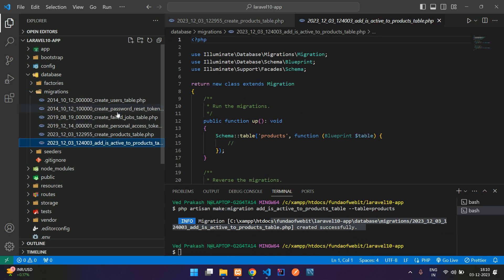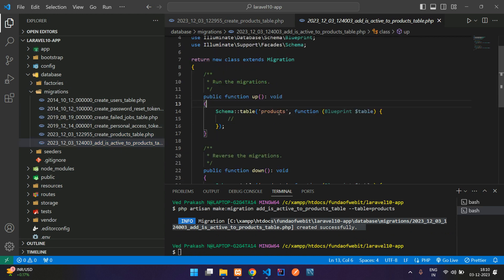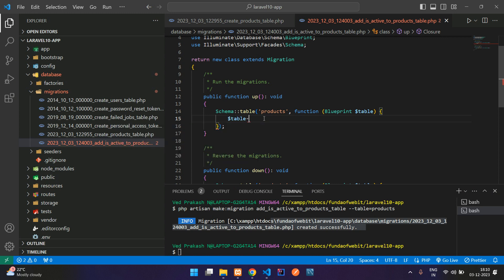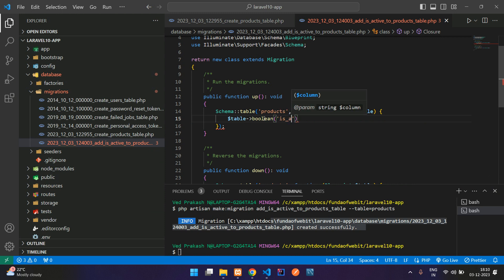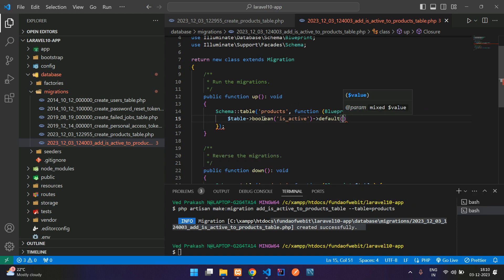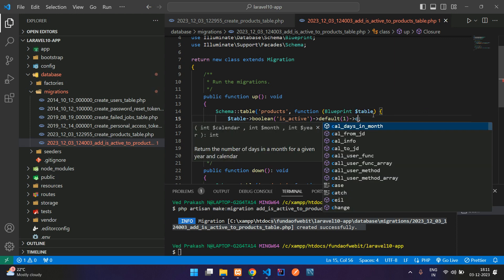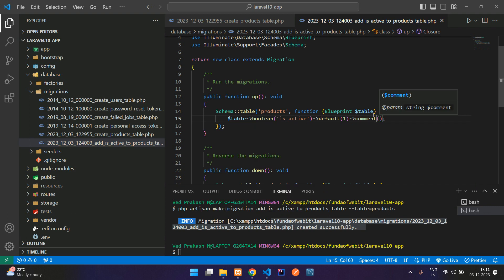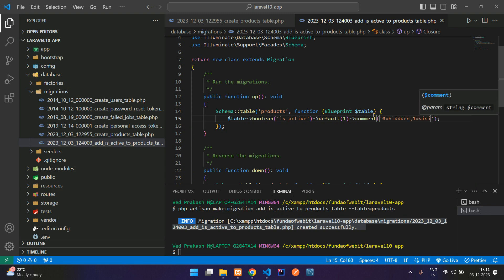Open the new migration file in the migrations folder — you'll see the products table is specified. Now add the new column: $table->boolean('is_active')->default(1). The default value of 1 means active. Add a comment using ->comment('0 = hidden, 1 = visible') to clarify what the values mean.